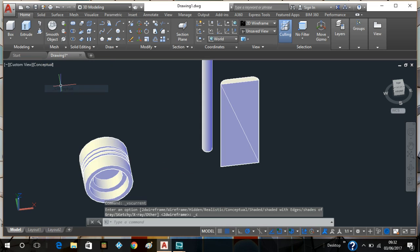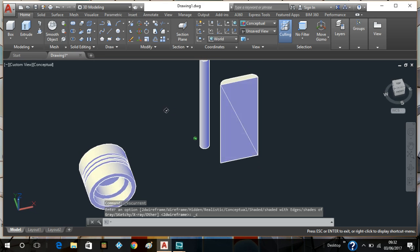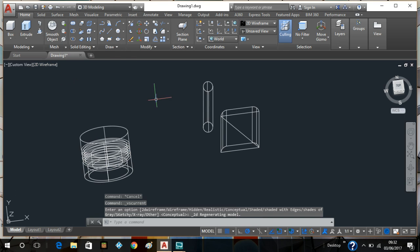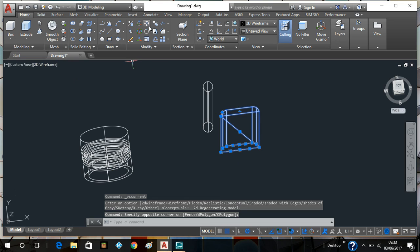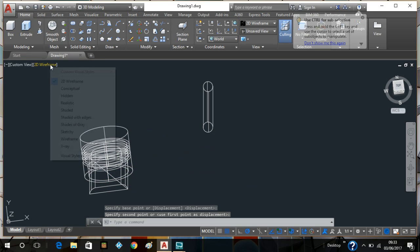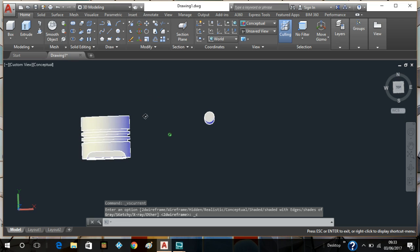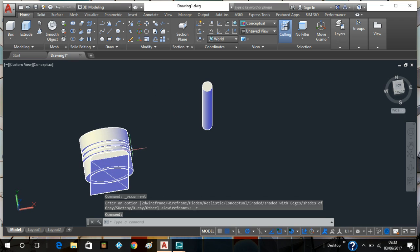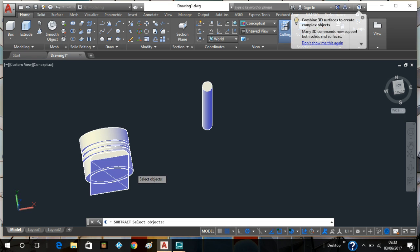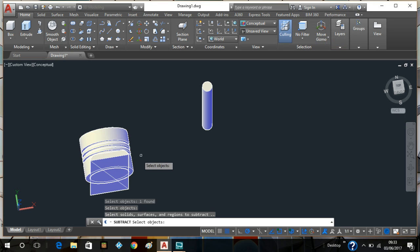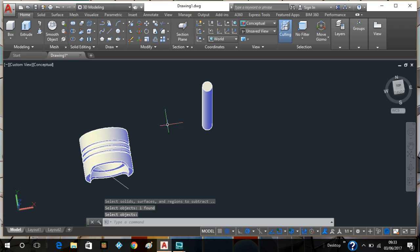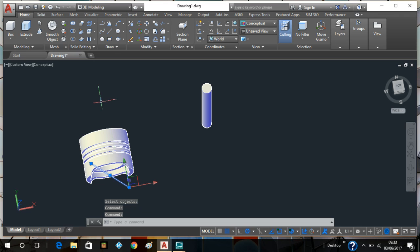I'll just try that again — that's a bit better. Go back to the wireframe, snap to the center point, and there you have it. Now I want to use the same function as before — solid subtract. I'll go select the main item, right click, select the object I want to subtract, right click — and there you have it. I'll just get rid of that line and it's starting to take shape.